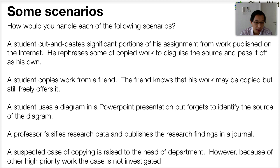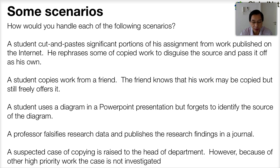Here's the final scenario. A suspected case of copying is raised to the head of department. However, because of other higher priority work, the case is not investigated. So what are the messages being sent out there? That academic integrity and copying is not a high priority — it's not important to the department, and the department doesn't value academic integrity. Those are the kind of messages that are being put out by this particular scenario.